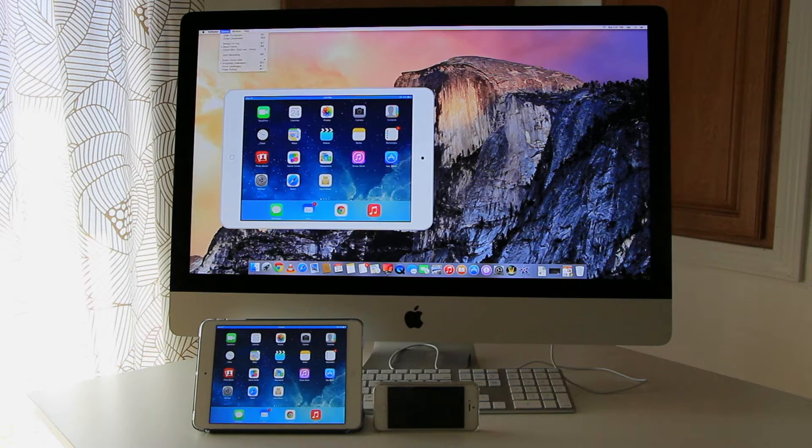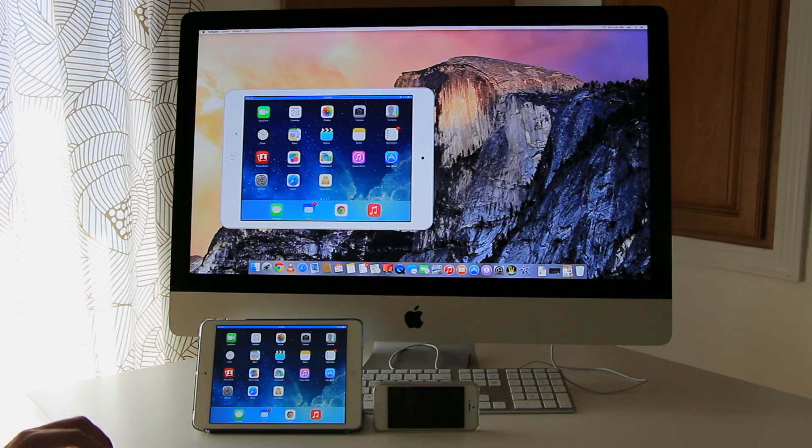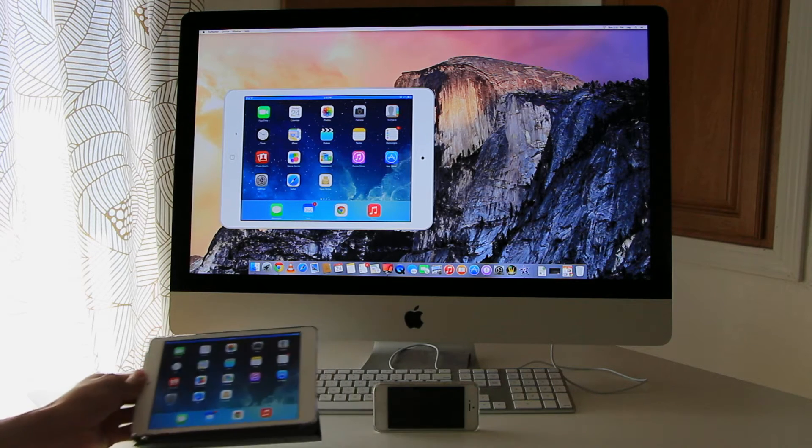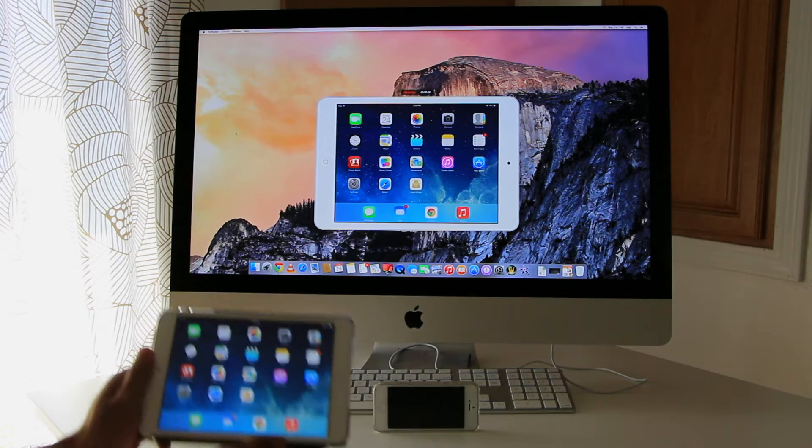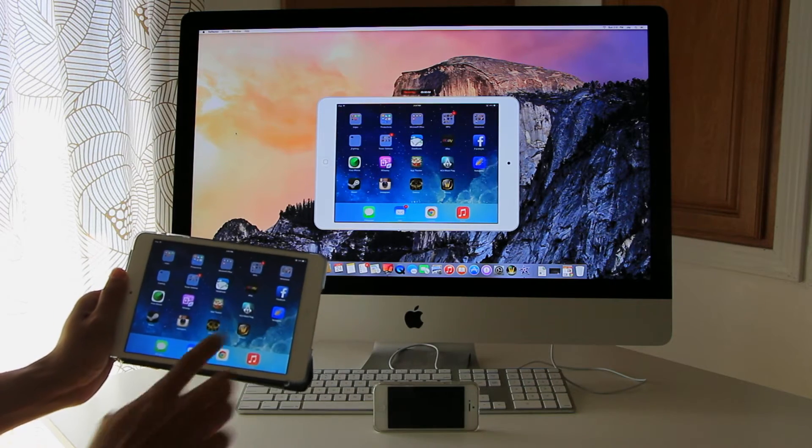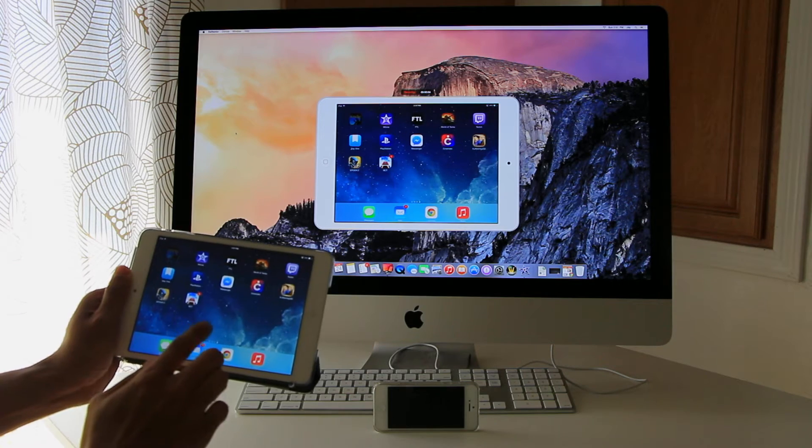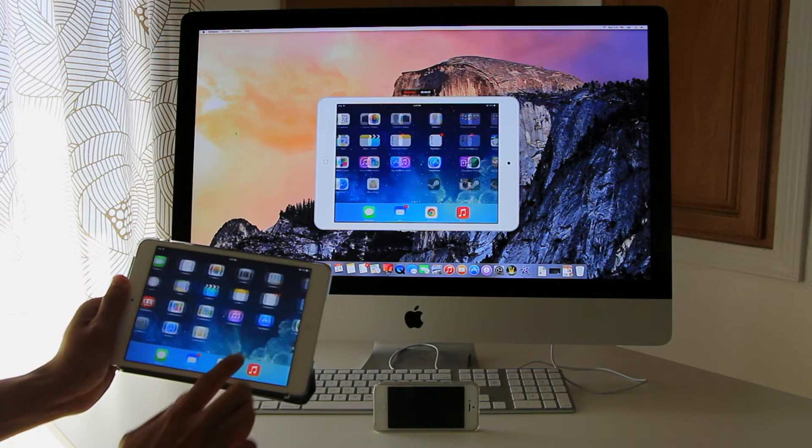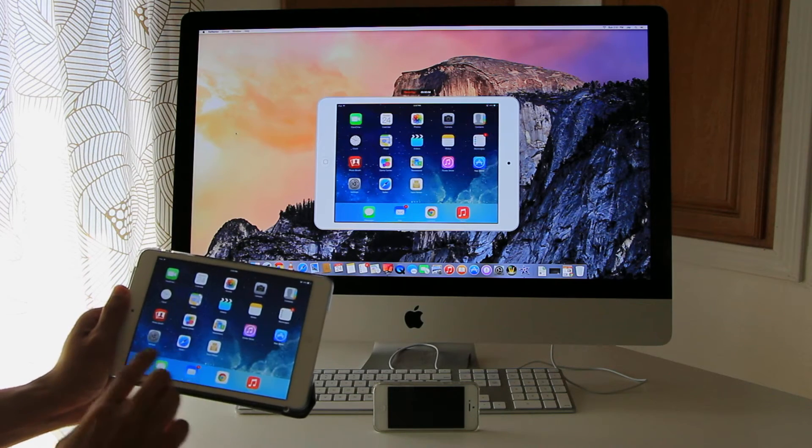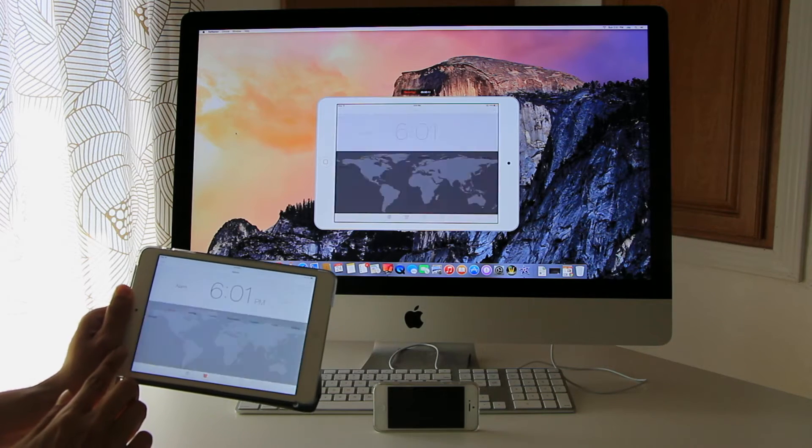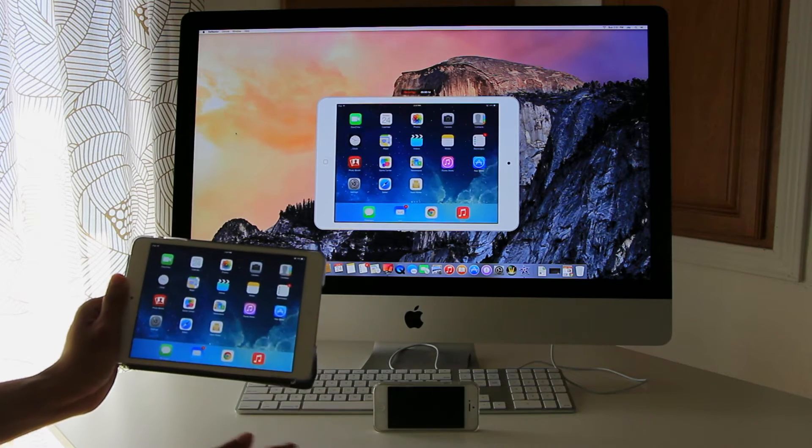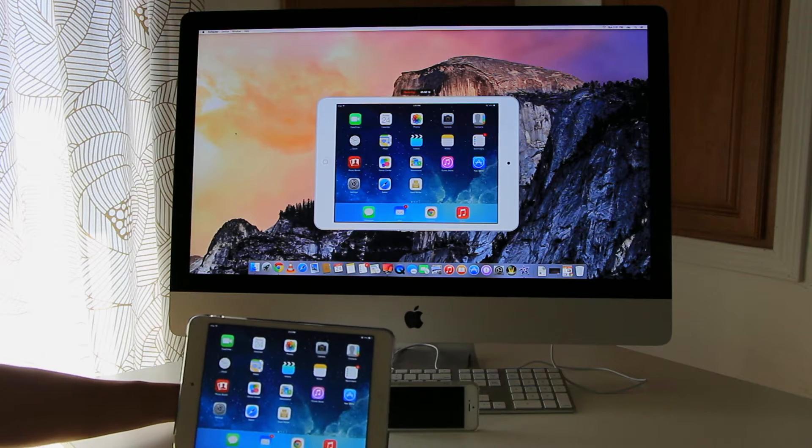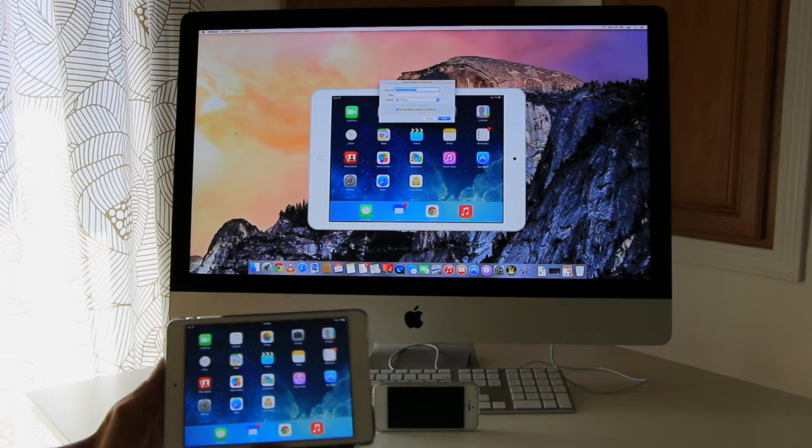And you can also record by pressing Command-R on the keyboard. Here we go. So that's recording what I'm doing on the screen. Let me stop recording by pressing Command-R.